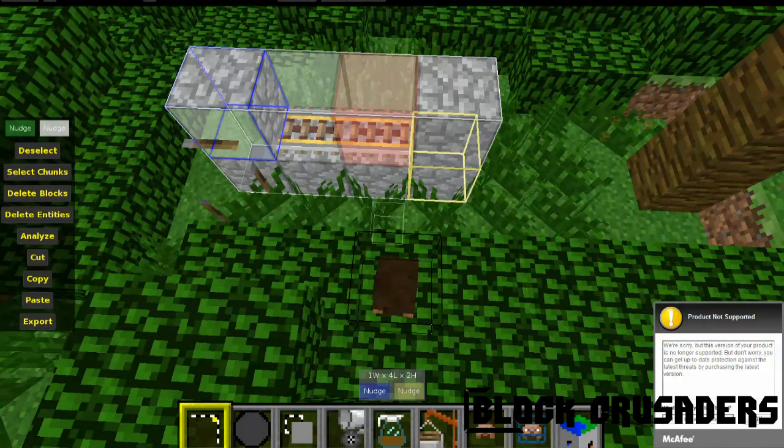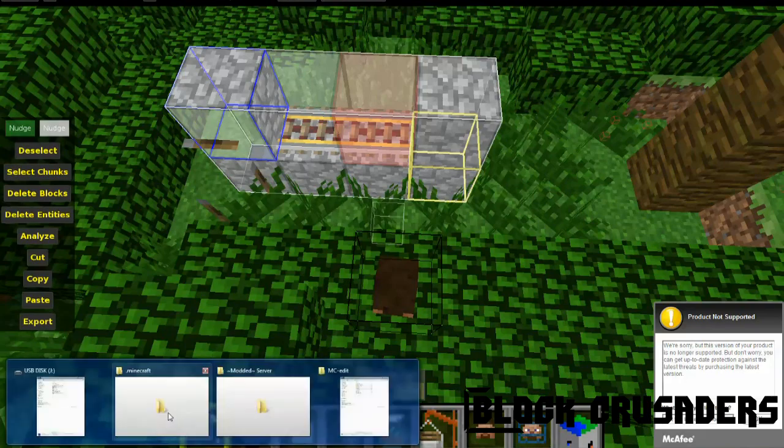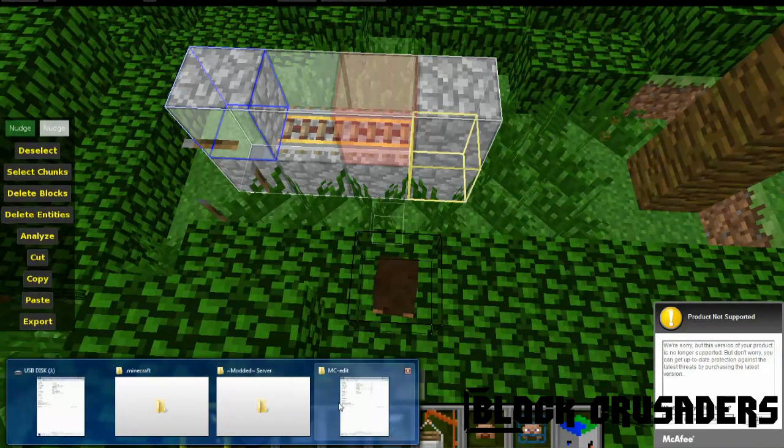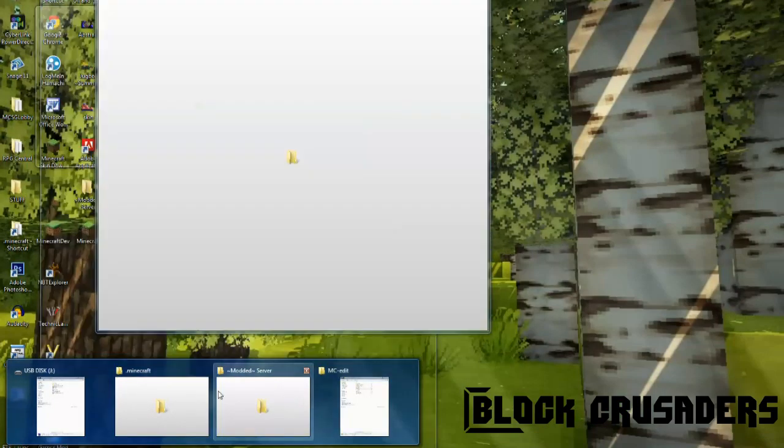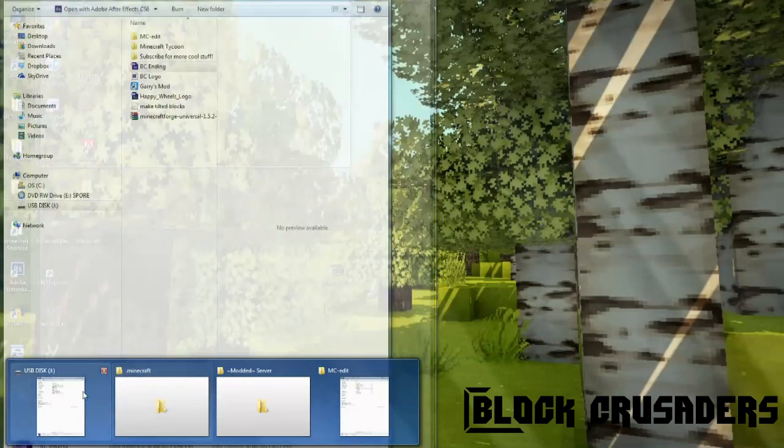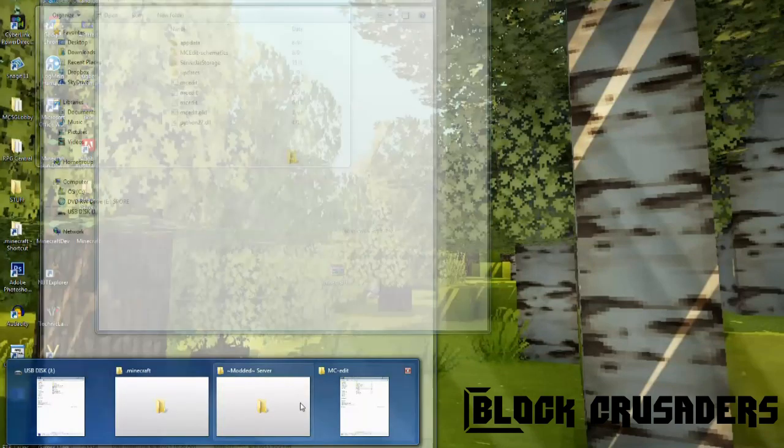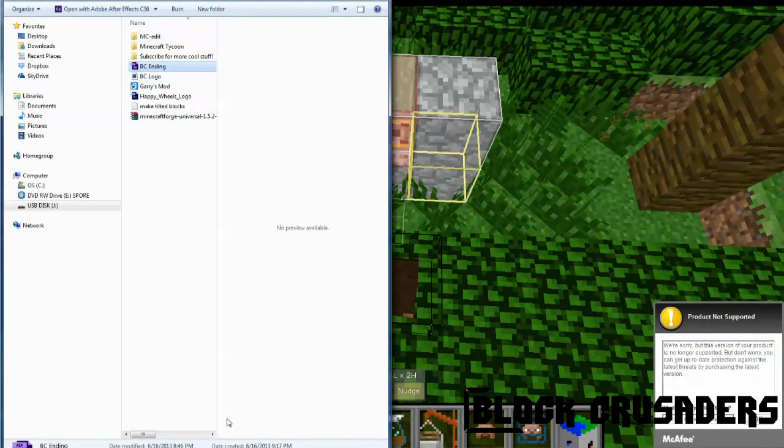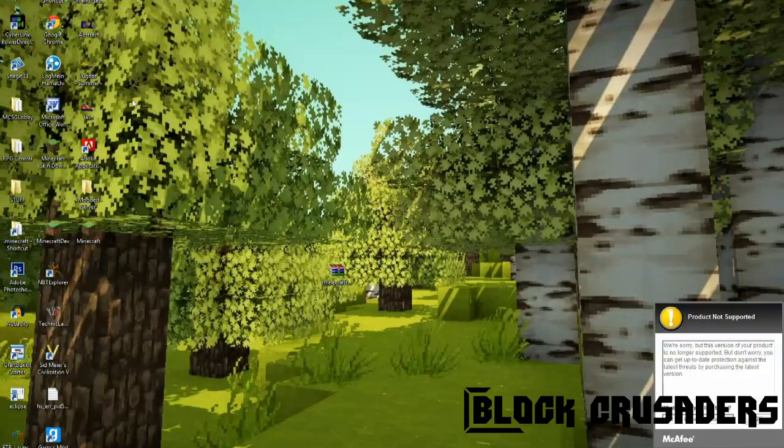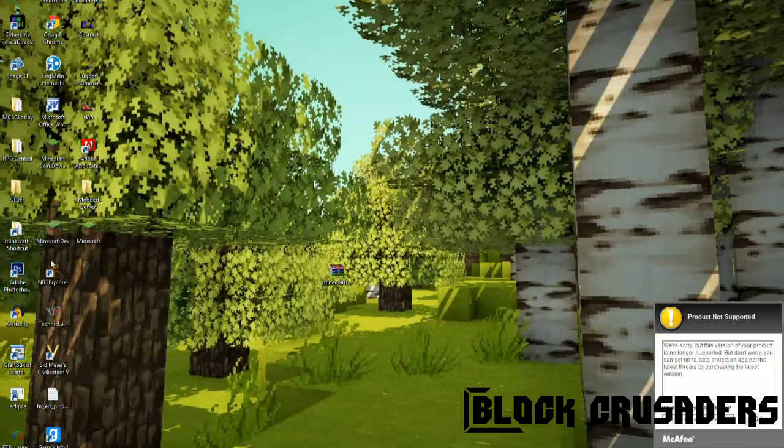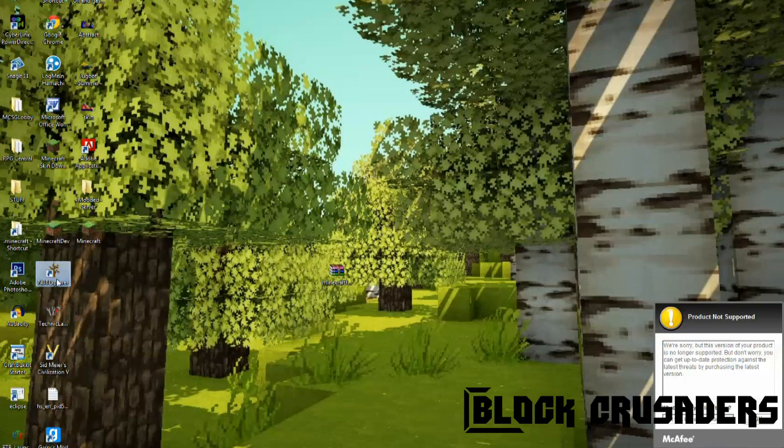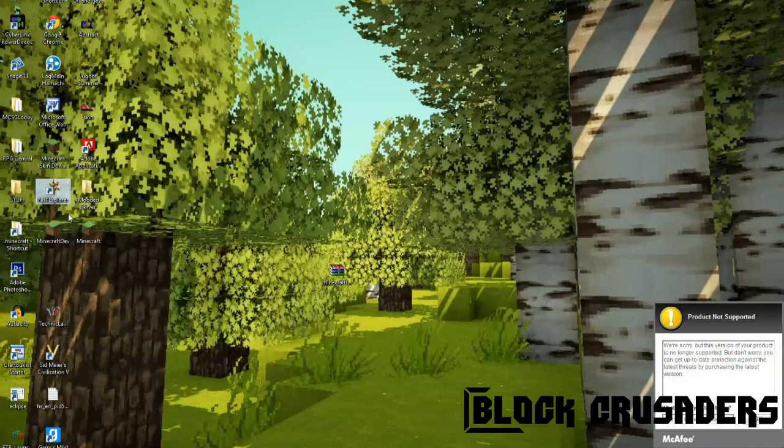And then you're gonna have to open the mapmaker's second best friend, which is nbtedit, which should be on this top, open that. I'll provide downloads for these below. I use these things a lot.